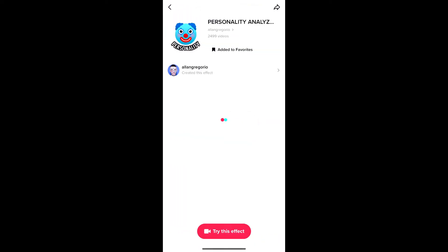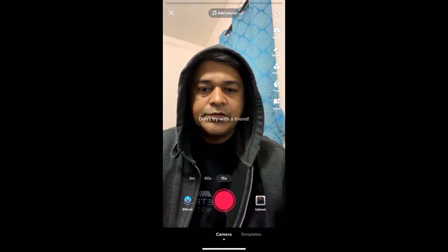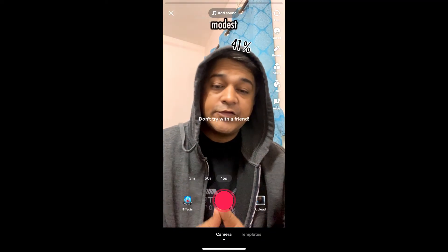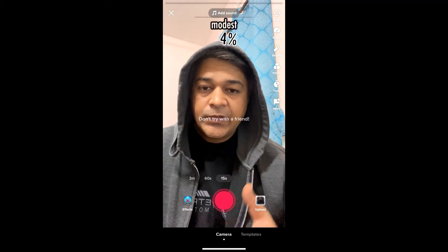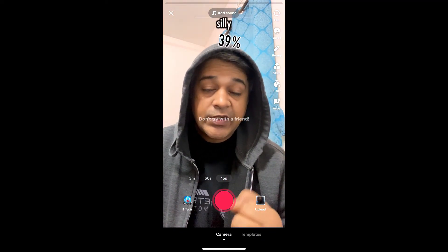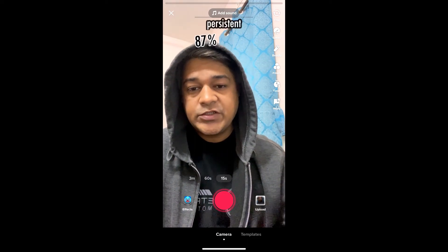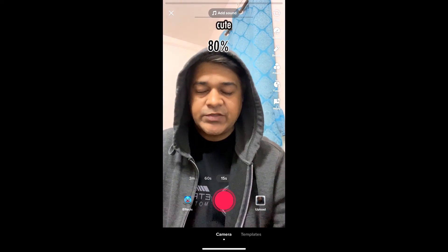You will be directed to the effect page. From here, tap on the record button at the bottom of the screen and that's it — you got the filter. That's it guys, this is how you can get this effect on TikTok. Thanks for watching, see you in the next video.